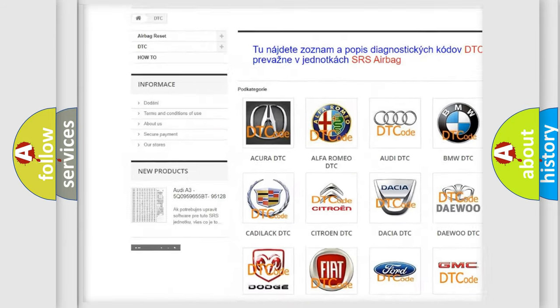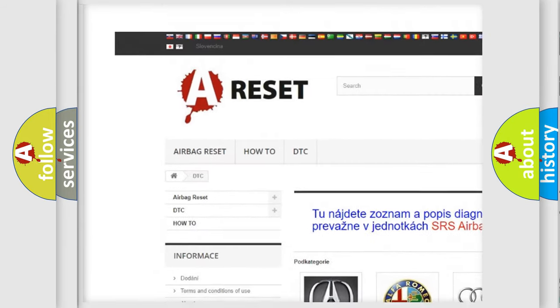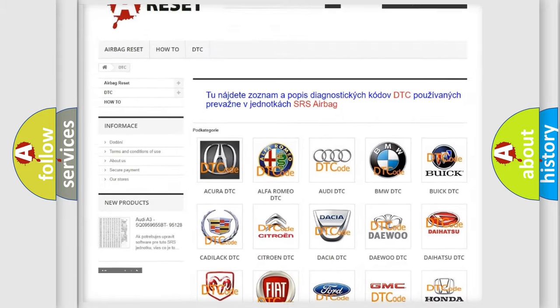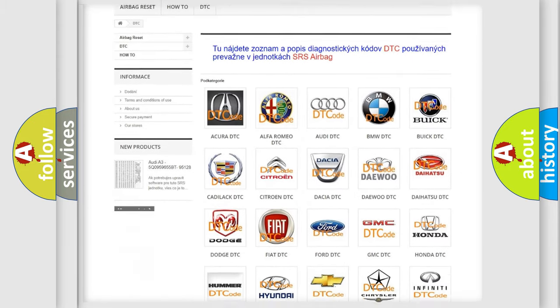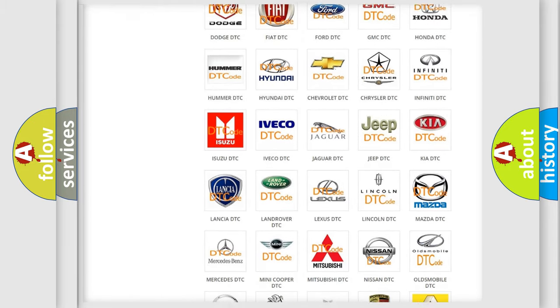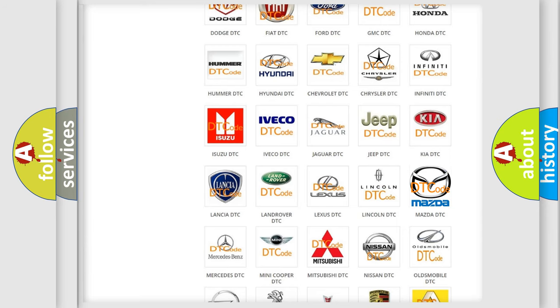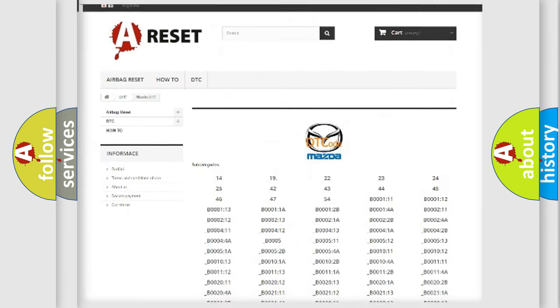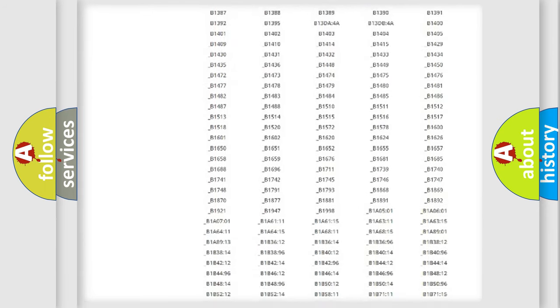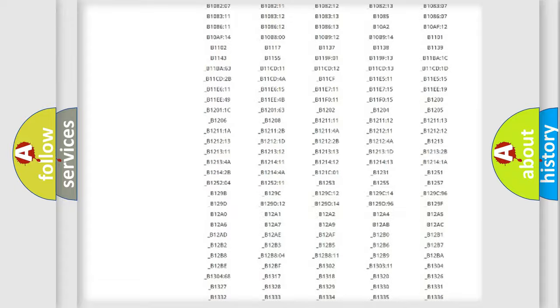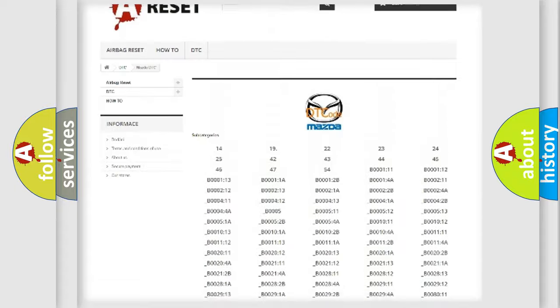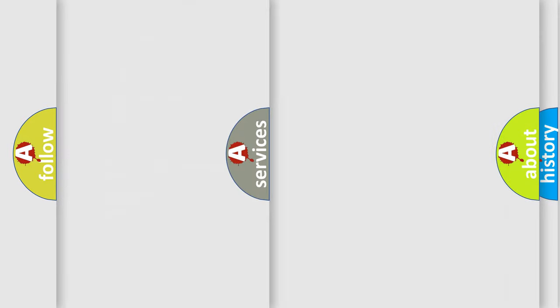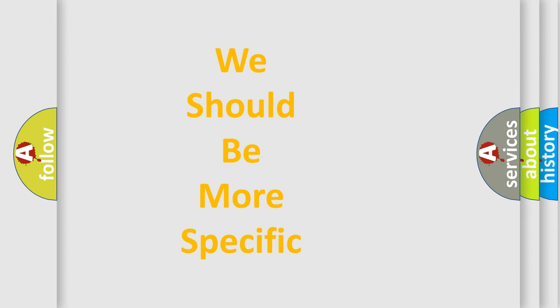Our website airbagreset.sk produces useful videos for you. You do not have to go through the OBD2 protocol anymore to know how to troubleshoot any car breakdown. You will find all the diagnostic codes that can be diagnosed in Mazda vehicles, and many other useful things.